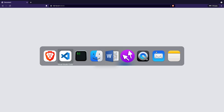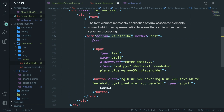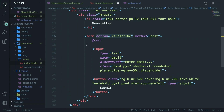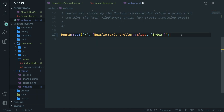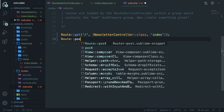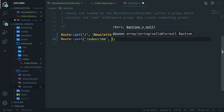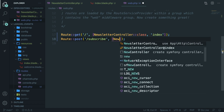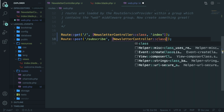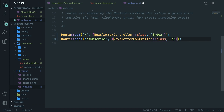As defined in the form action, we're going to call the subscribe method. Let's define our route first and then move on to the controller. In web.php, below the first route, define a new route: Route::post, with endpoint '/subscribe', calling NewsletterController::class and the method 'subscribe'.